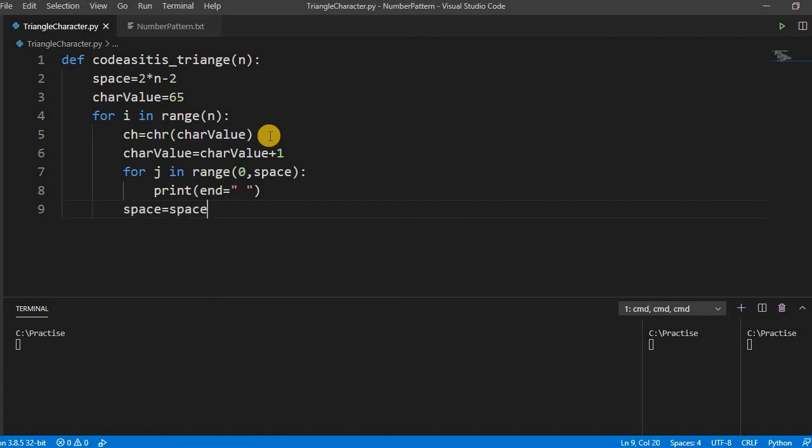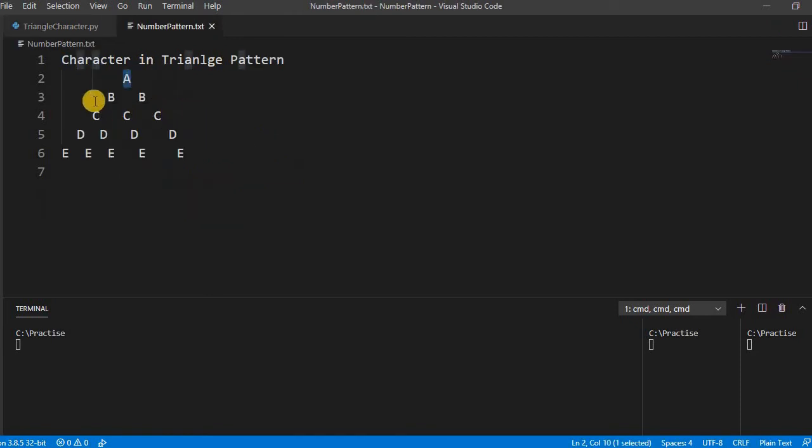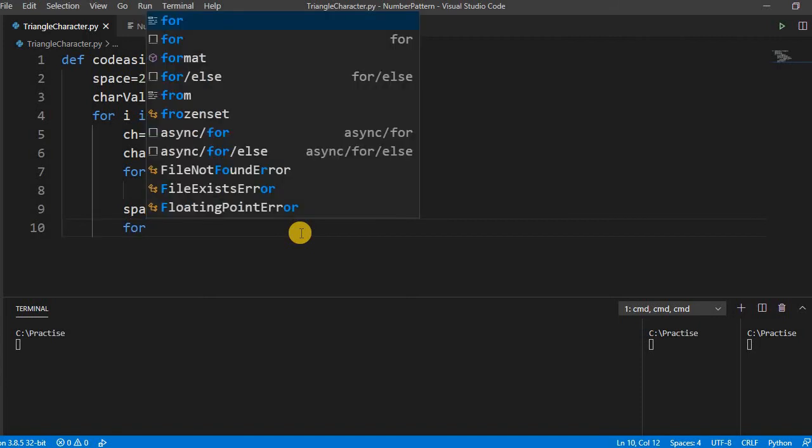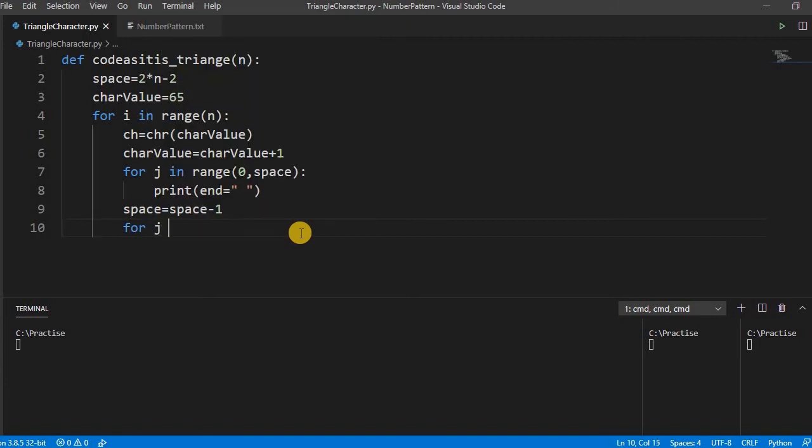Because if you see here, on every line the space is decreased. That we have covered, now we have to print the character.